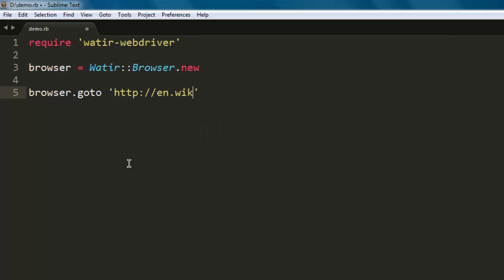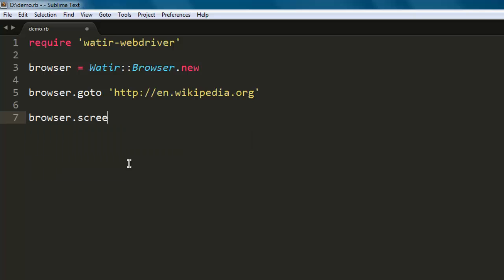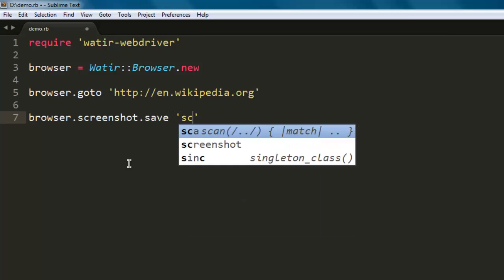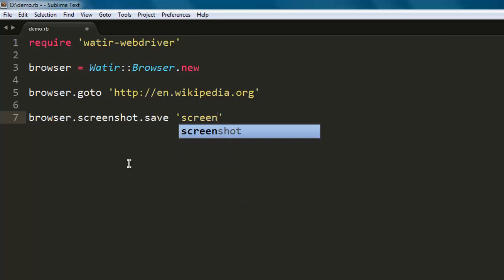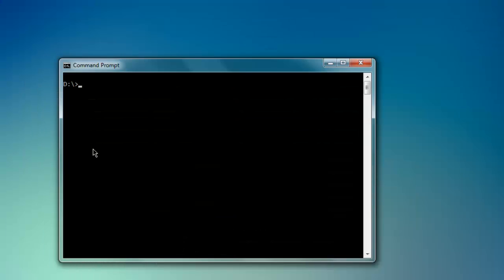Now we will type in browser.screenshot.save and here we will give a name to our screenshot, screenshot.png. Okay, now we are going to execute the program by typing in ruby, name of our file, and then file extension.